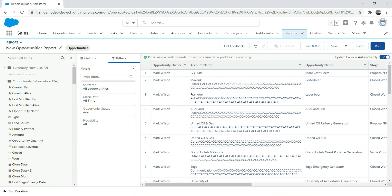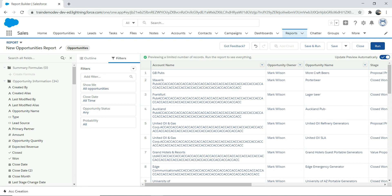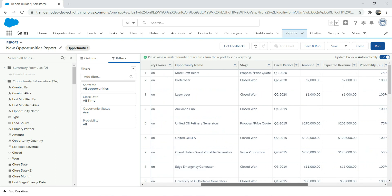You can also drag and drop fields to reposition columns wherever you want them. There are a lot of options in the report builder — I'd highly encourage you to play around with it. It's very handy.